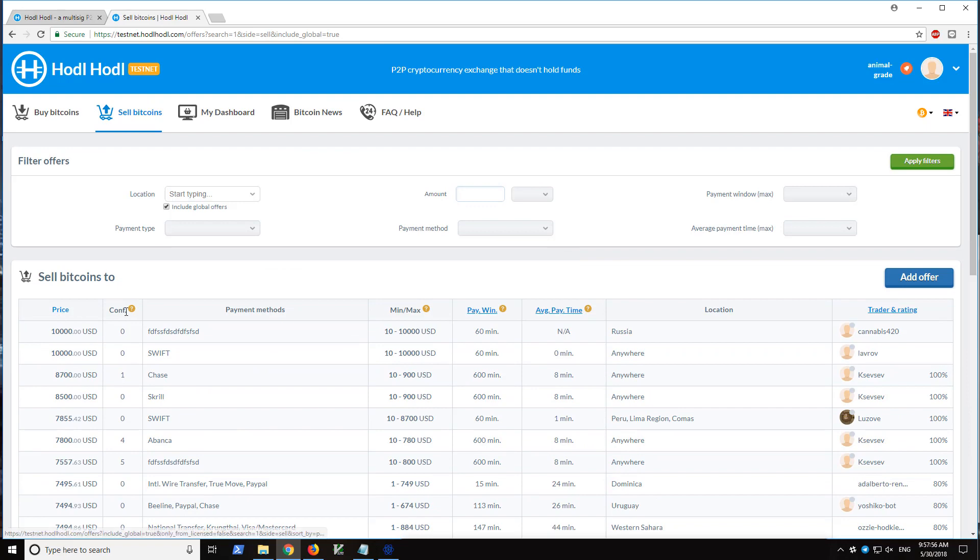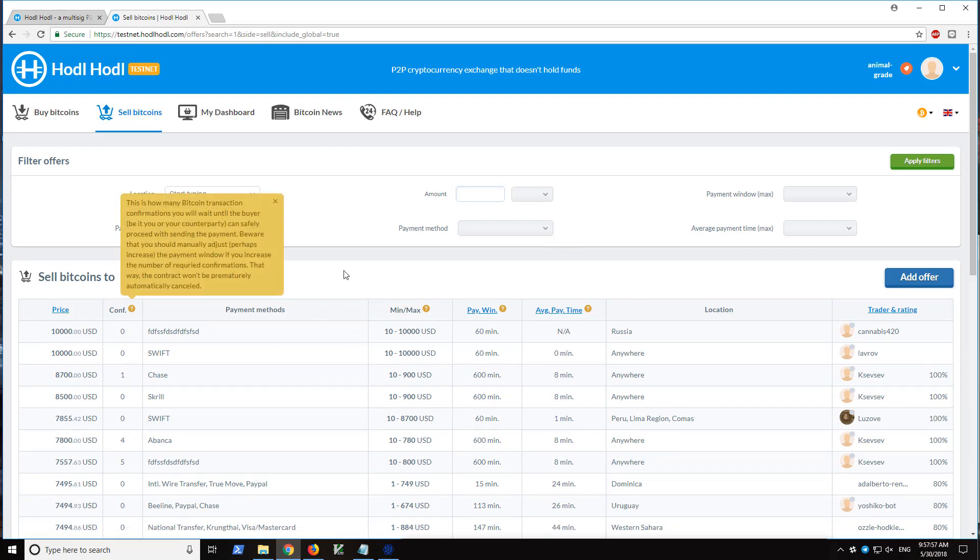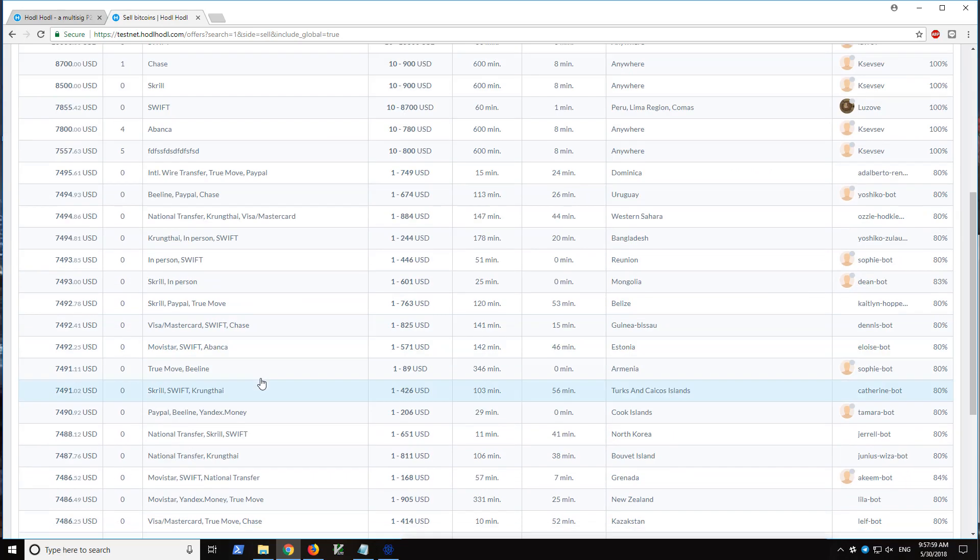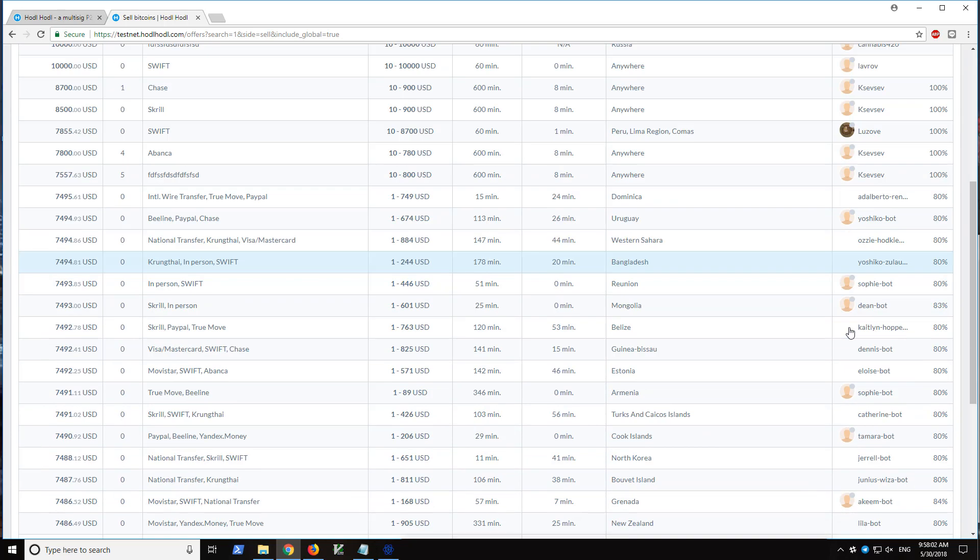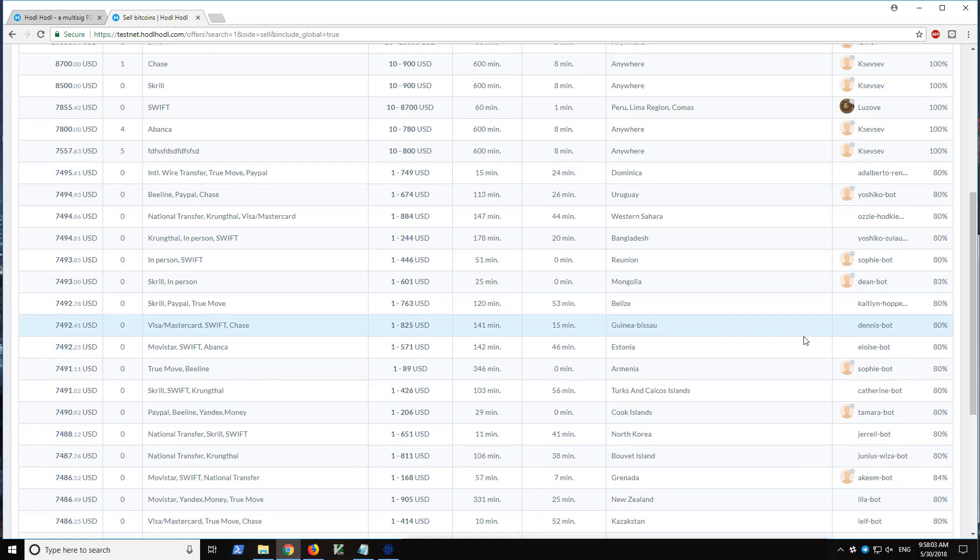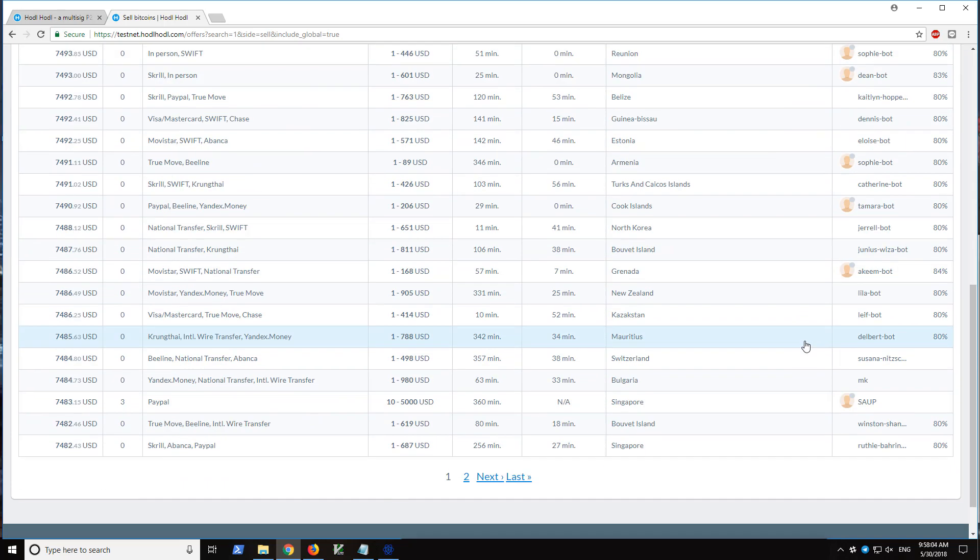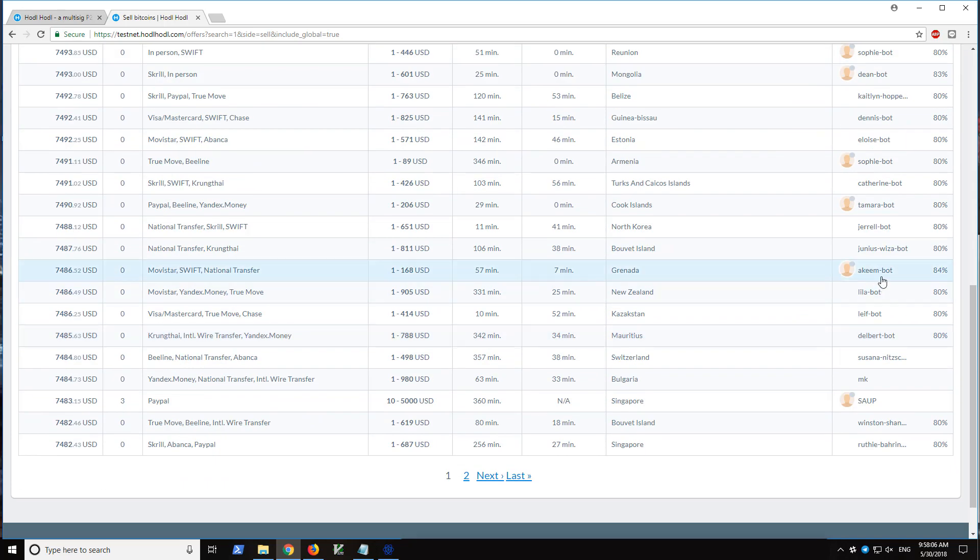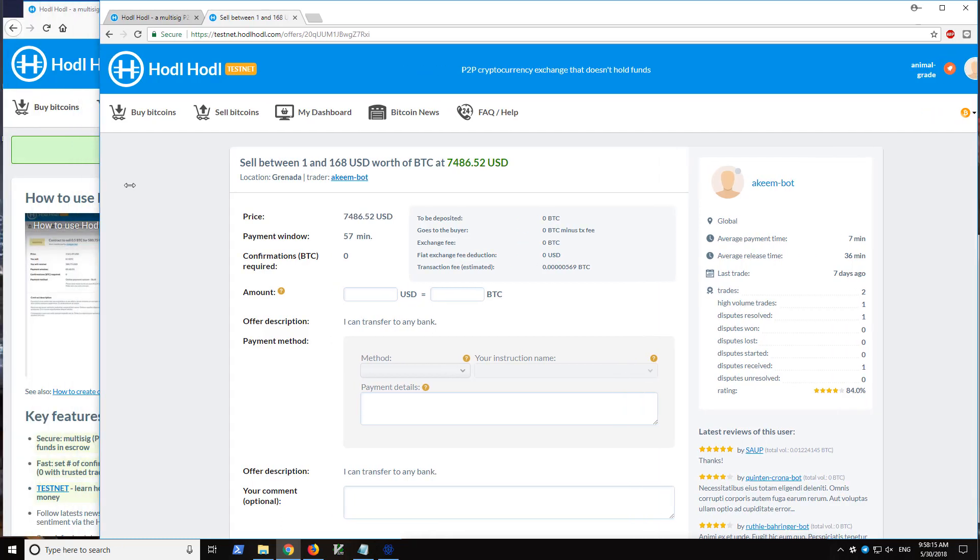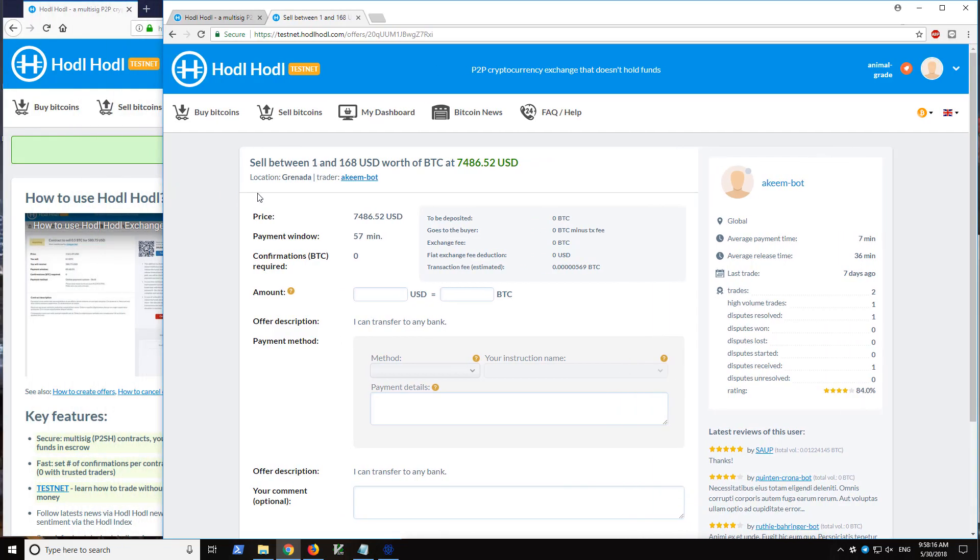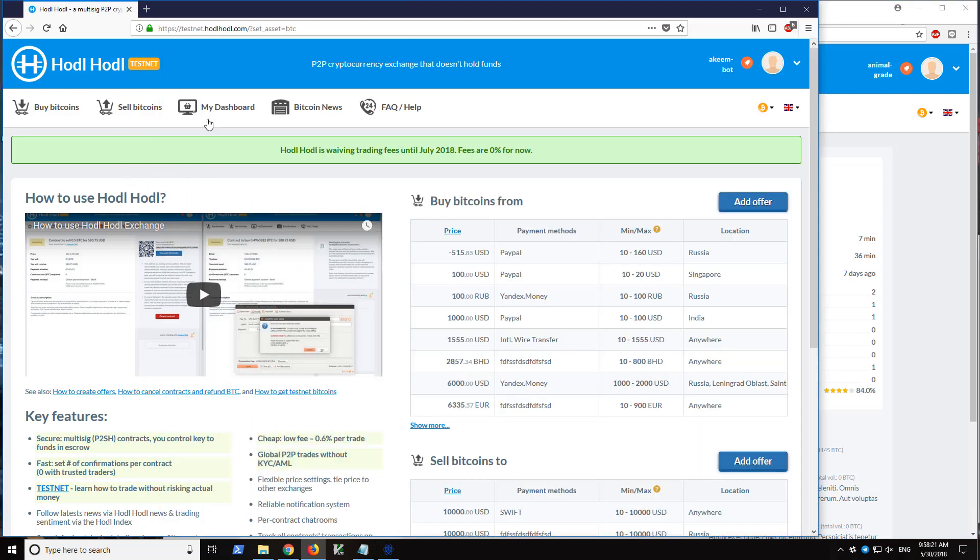We see price, the minimum and maximum amount, payment methods, and trader rating. So let's say we carefully select the best offer for us and I choose Akeem Bot's offer here. For this video, I am going to log in as the bot to simulate our trading counterparty here.